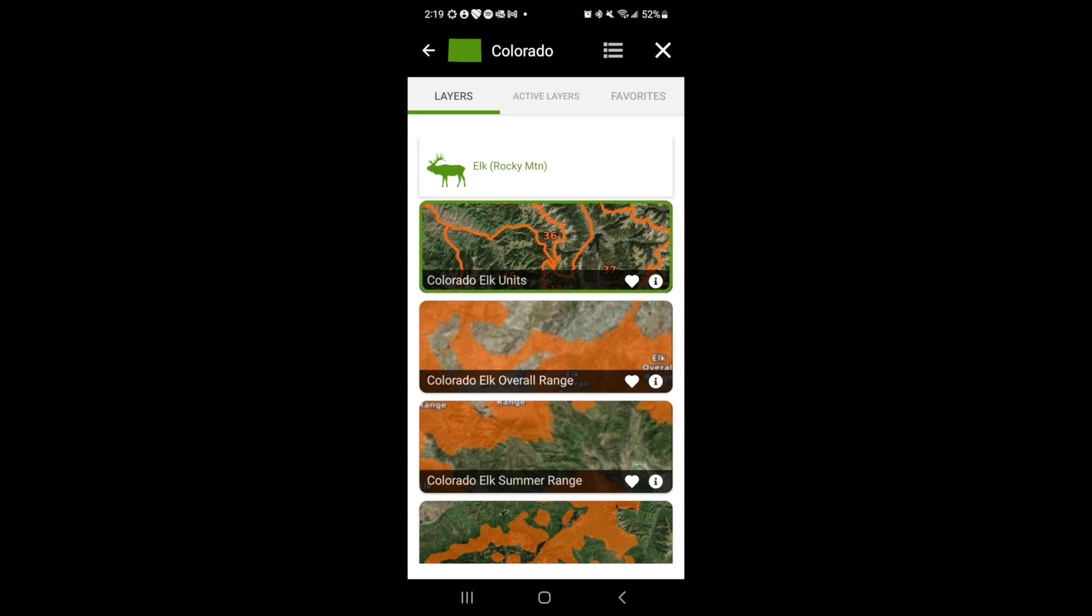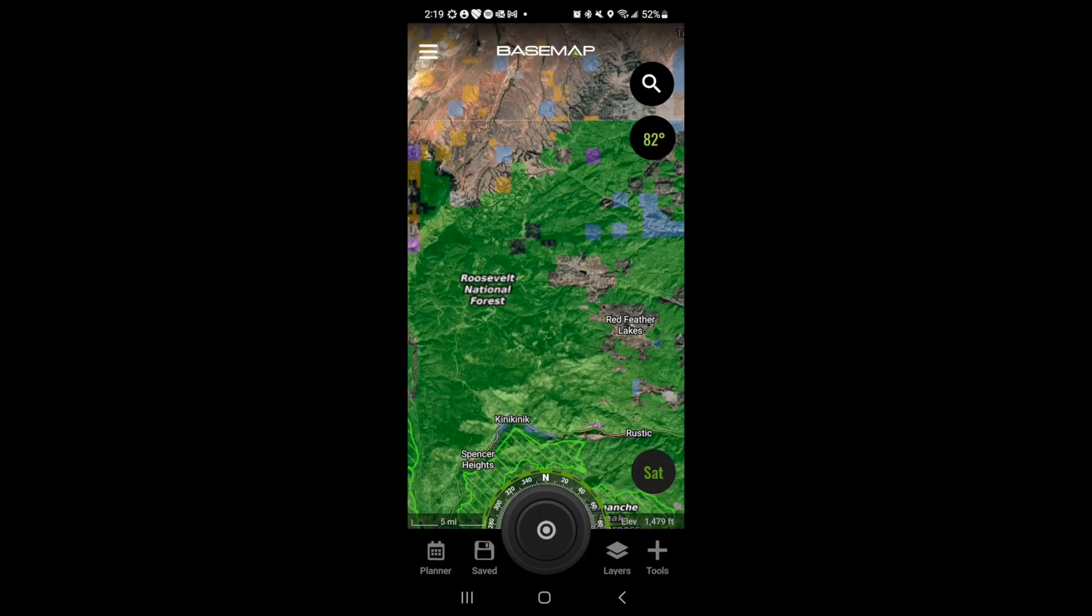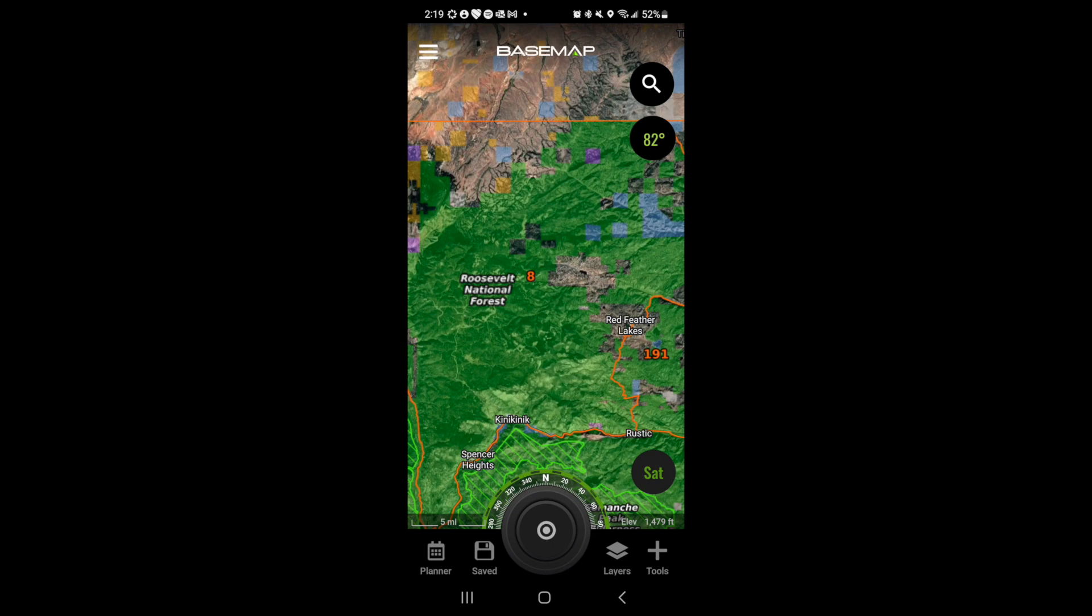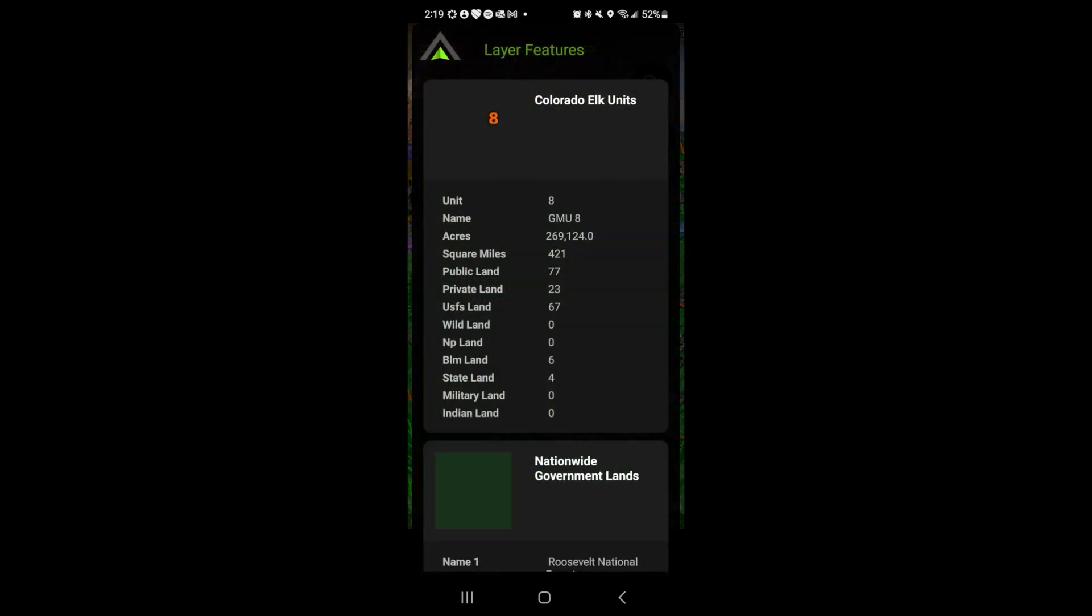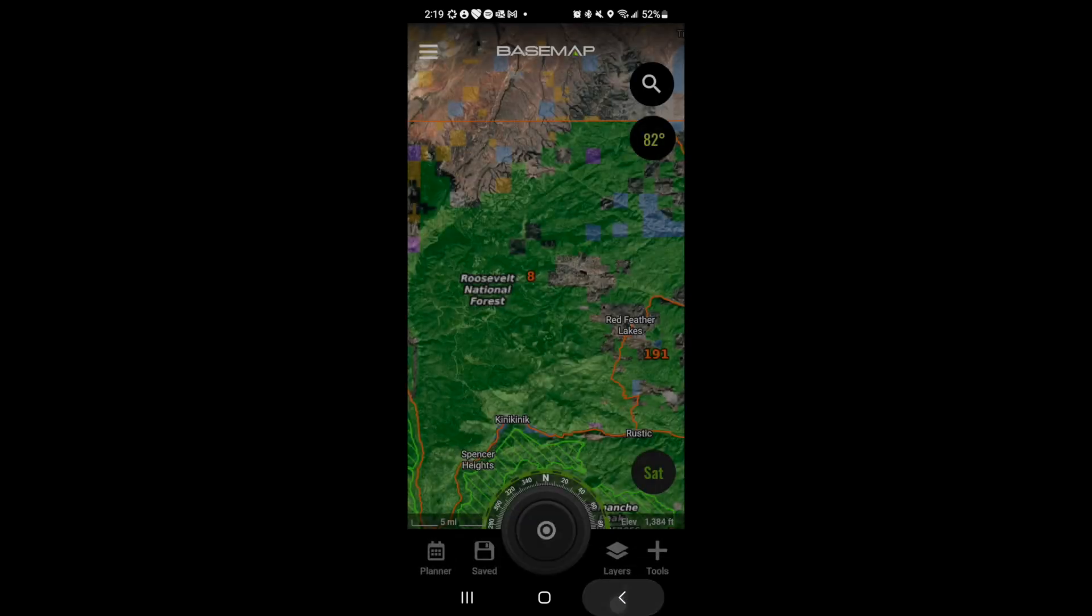Now we can see this part of Roosevelt National Forest is in GMU 8 and we can see basic information about GMU 8.